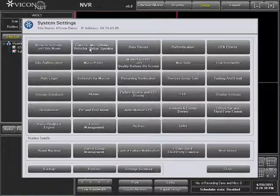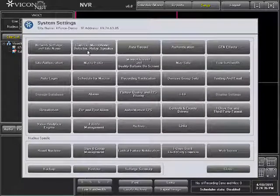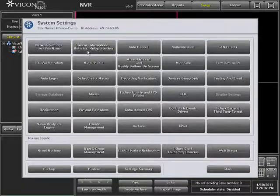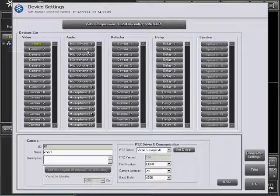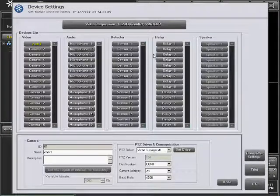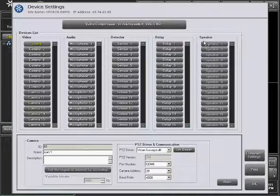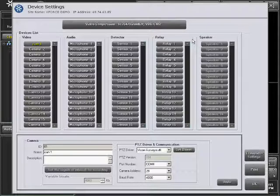Then press the Camera, Microphone, Detector, Relay, Speaker button on the System Settings screen to enter the device settings. Speakers are not yet integrated into the Viconet system, and this function is currently disabled.